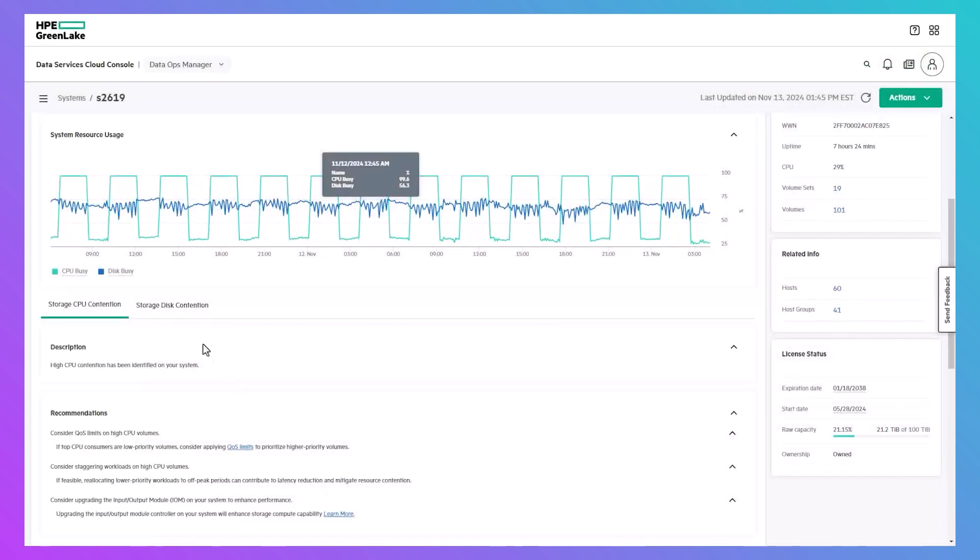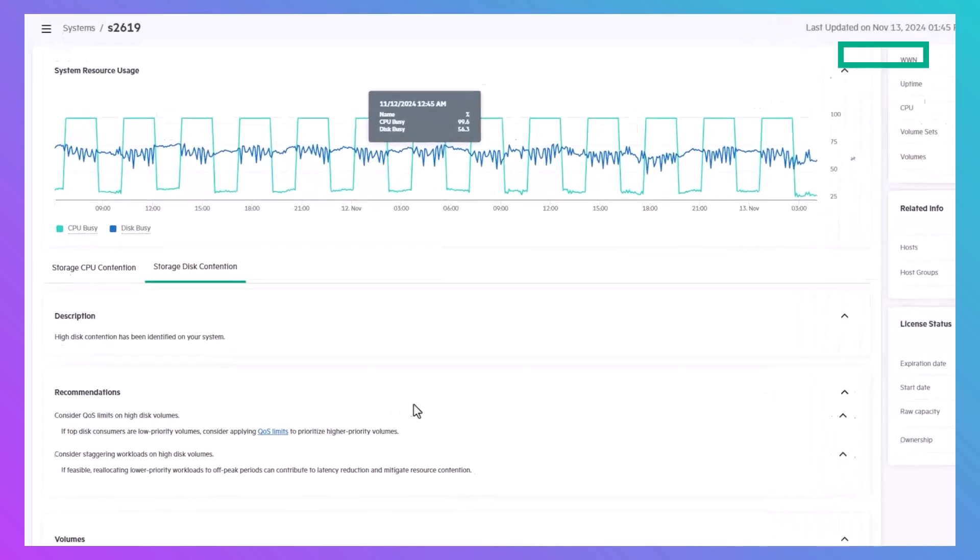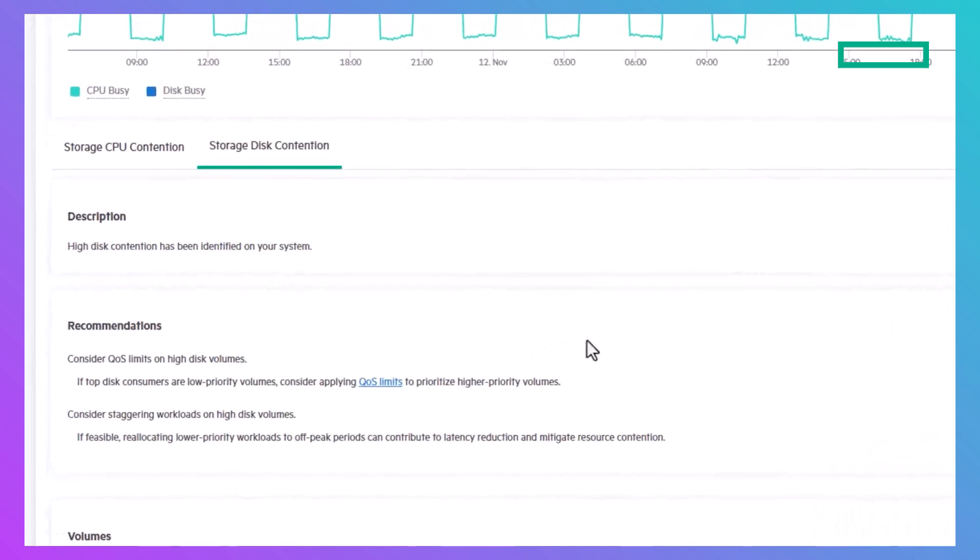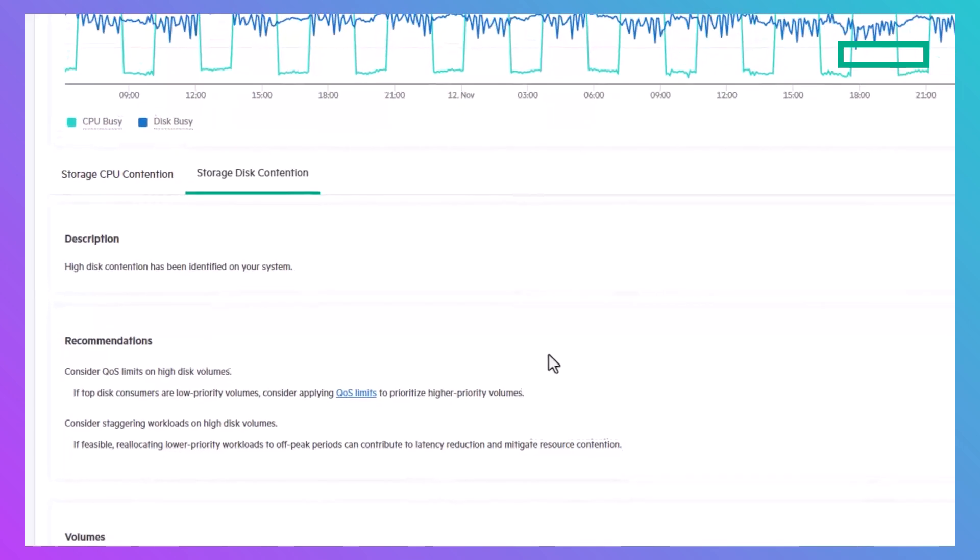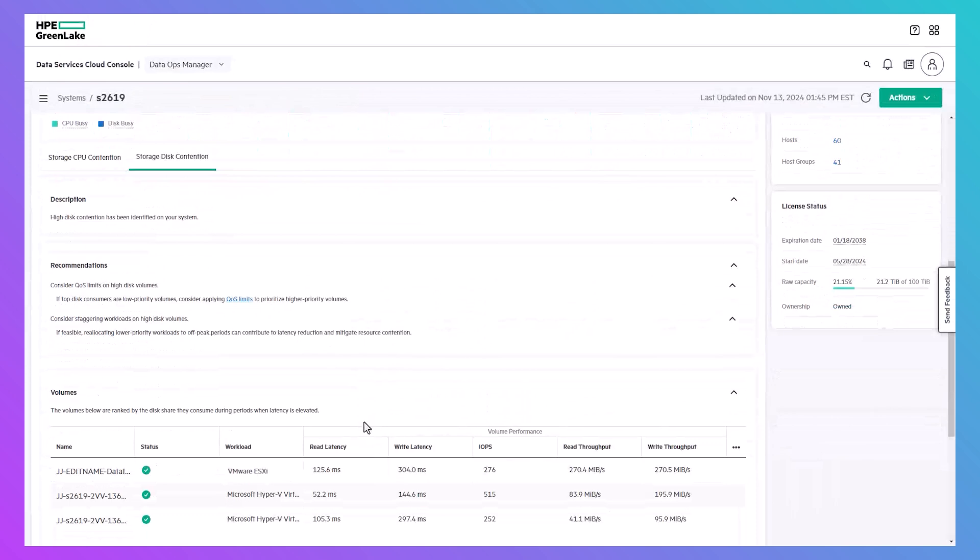This system is an example of one experiencing both CPU and disc contention. For disc contention, similar recommendations are provided: applying QoS limits to the volumes causing the issue or staggering the workloads contributing to it. The system identifies the volumes generating the most back-end IO during periods of disc contention and lists them along with their performance metrics.